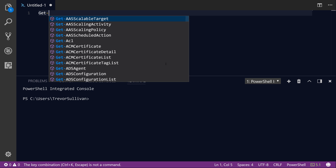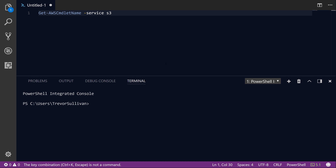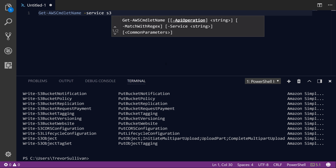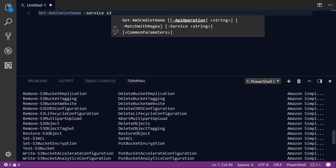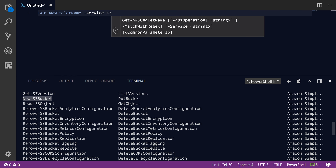The first thing we're going to do is call the Get-AWSCmdletName command and specify the service of S3. This command is going to show us all of the different commands inside of the AWS PowerShell module that allow us to interact with S3. Some of the key commands we're going to look at are Write-S3Object, which uploads files into an S3 bucket, New-S3Bucket, Remove-S3Bucket, and Read-S3Object to download objects.